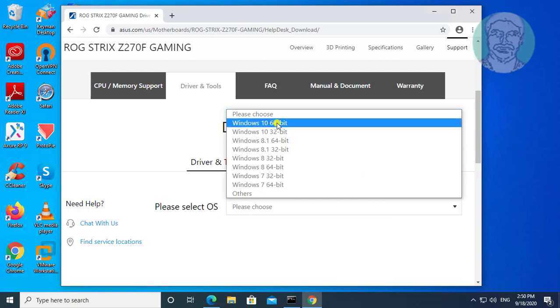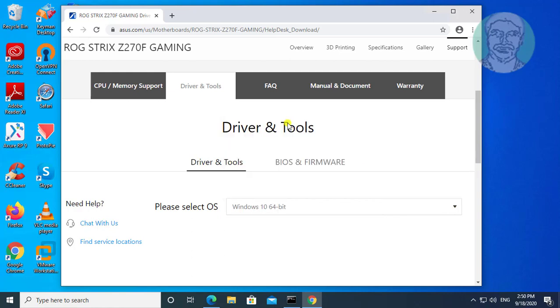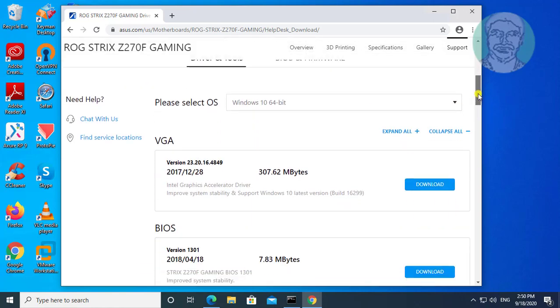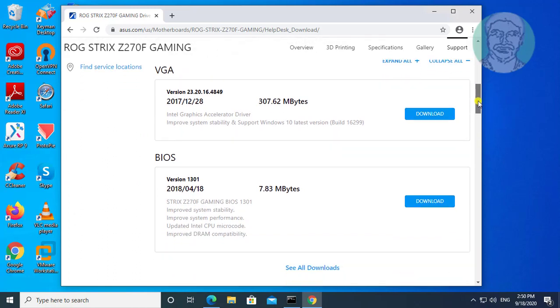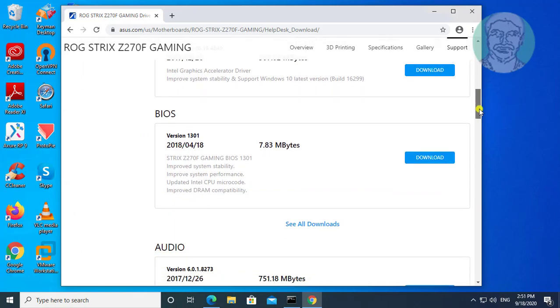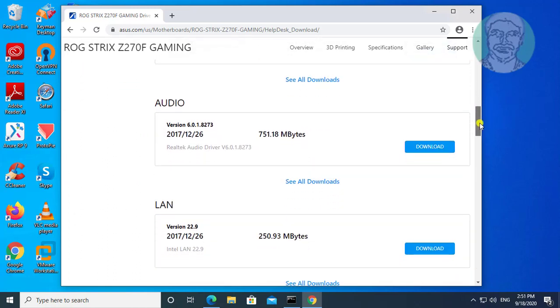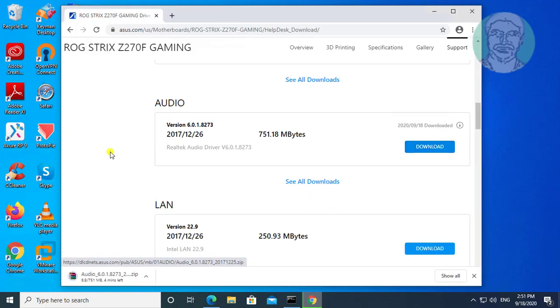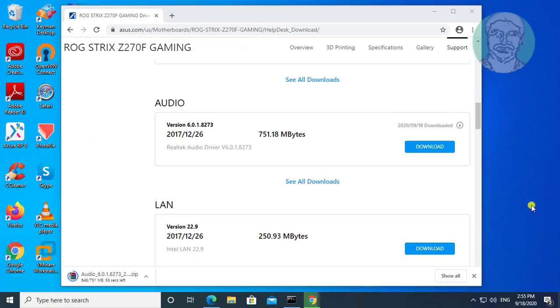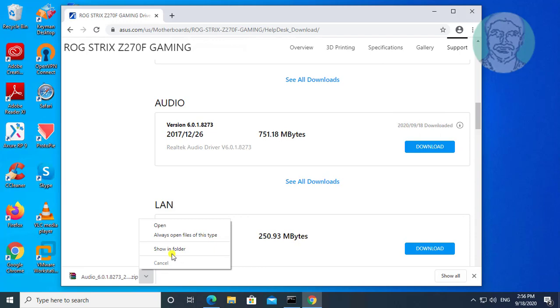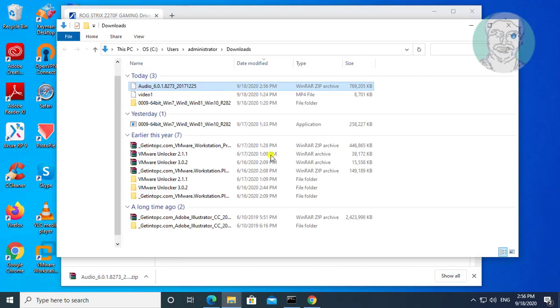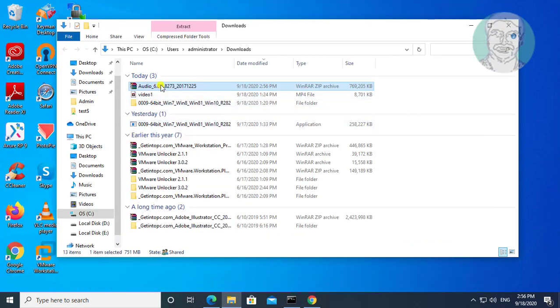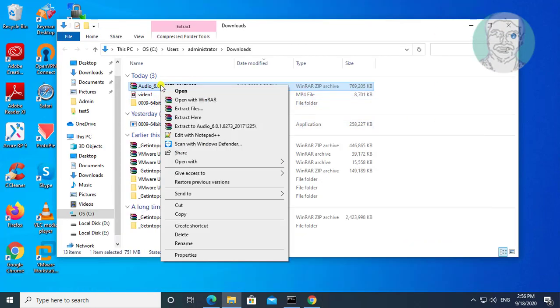Select your OS with 64 bit. Click download under audio. Click show in folder. Extract downloaded folder.